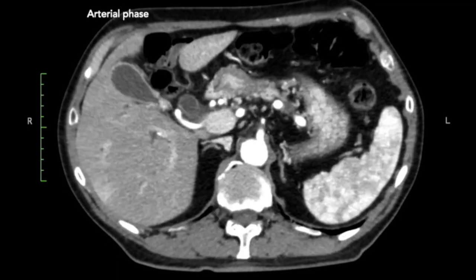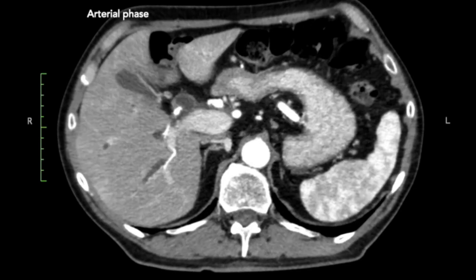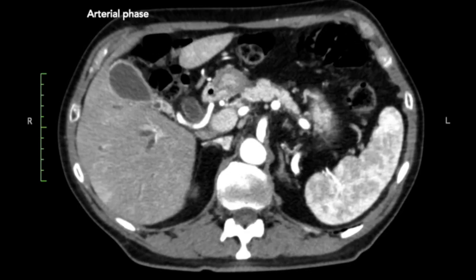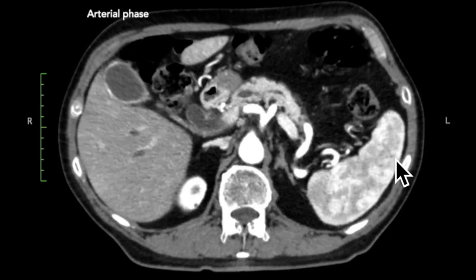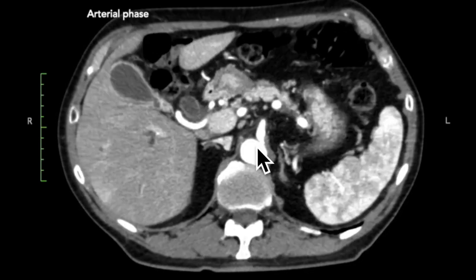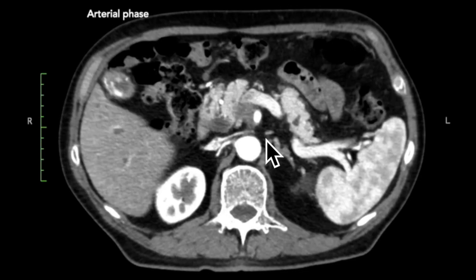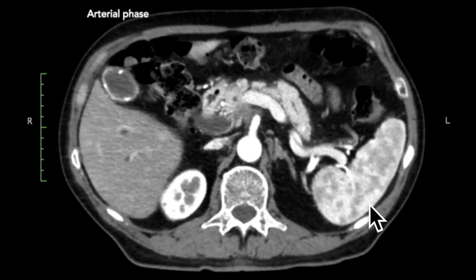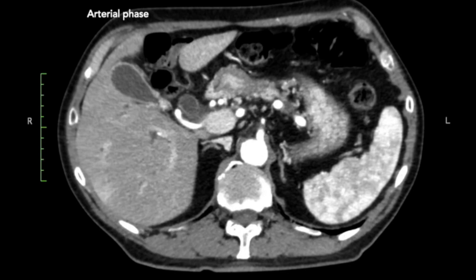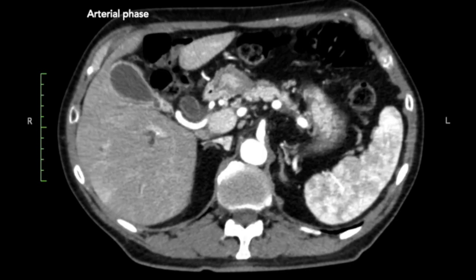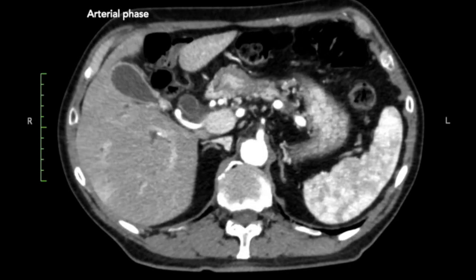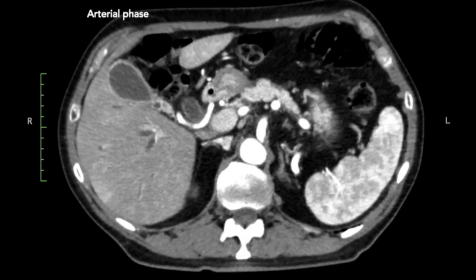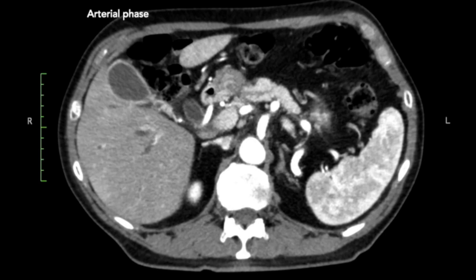First, looking at arterial anatomy. In this case, normal anatomy of the celiac trunk, normal anatomy of the SMA, no relevant anatomical variants, some degree of stenosis of the celiac trunk, and no collaterals seen.